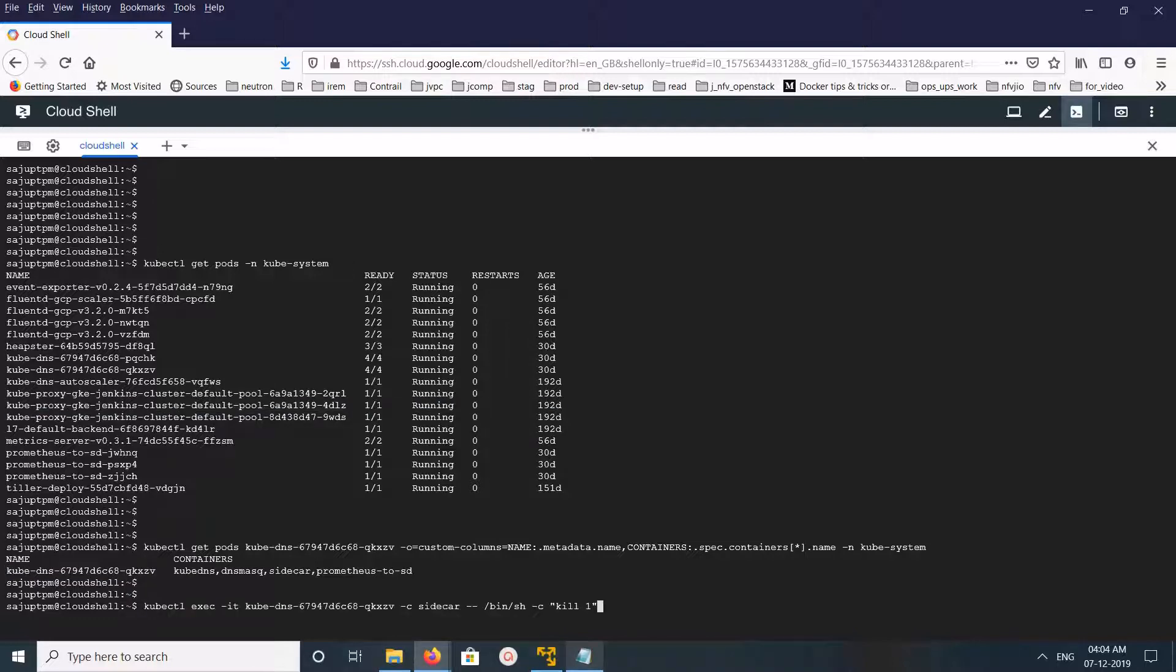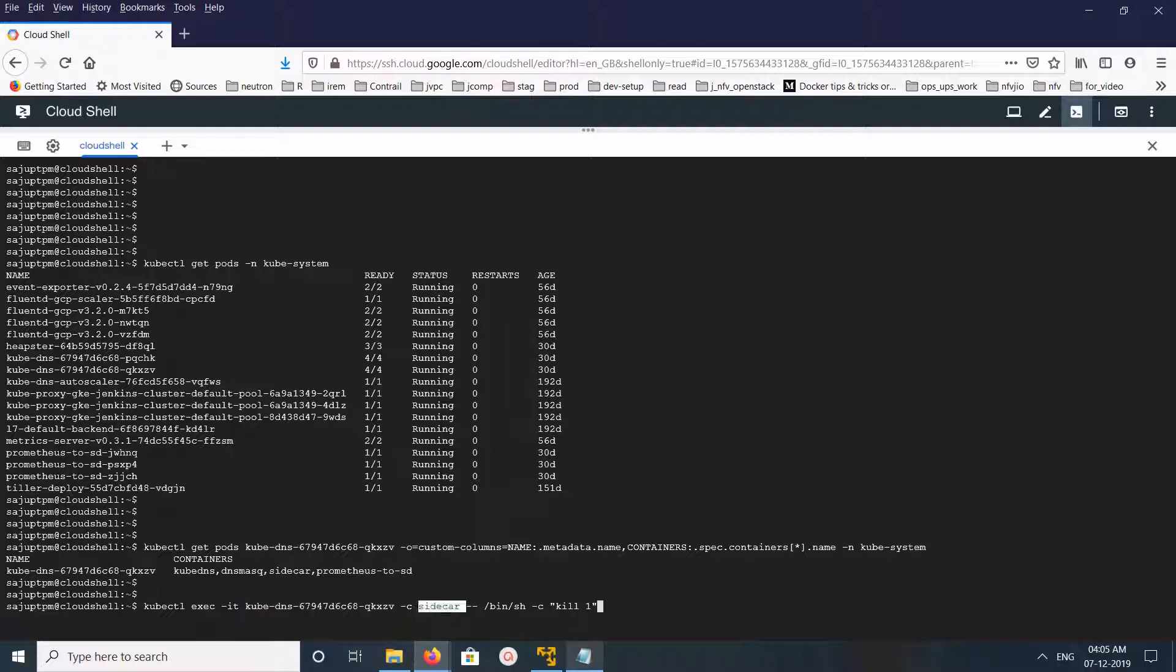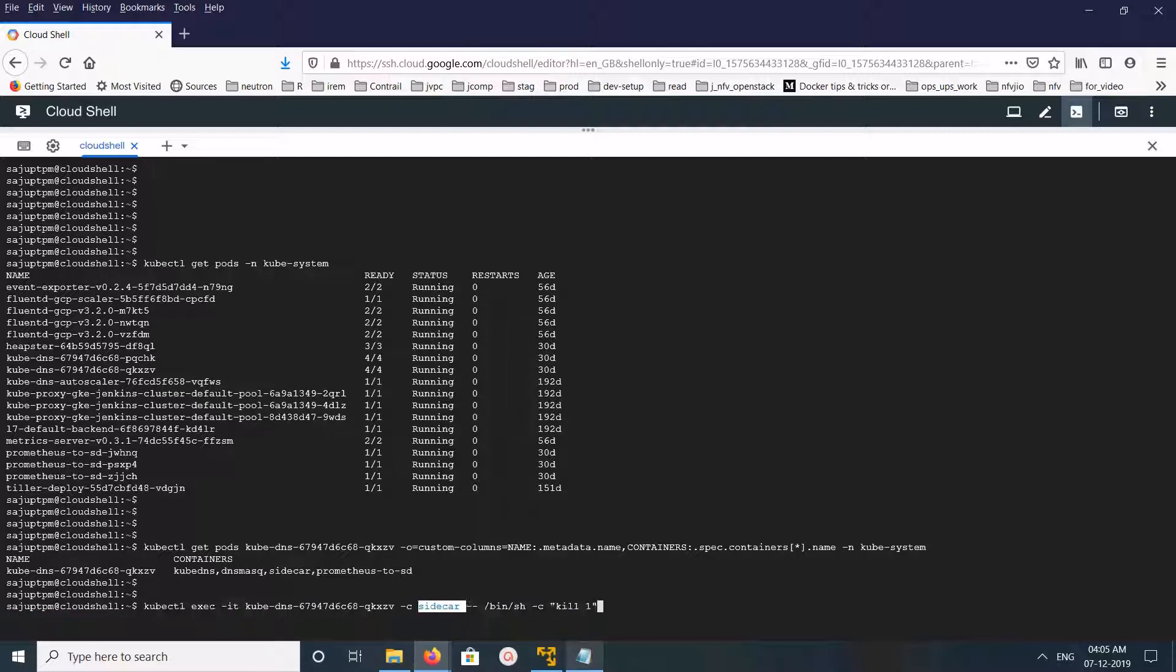We can use this command: kubectl exec -it, then name of the pod, then -c, name of the container which you want to restart.